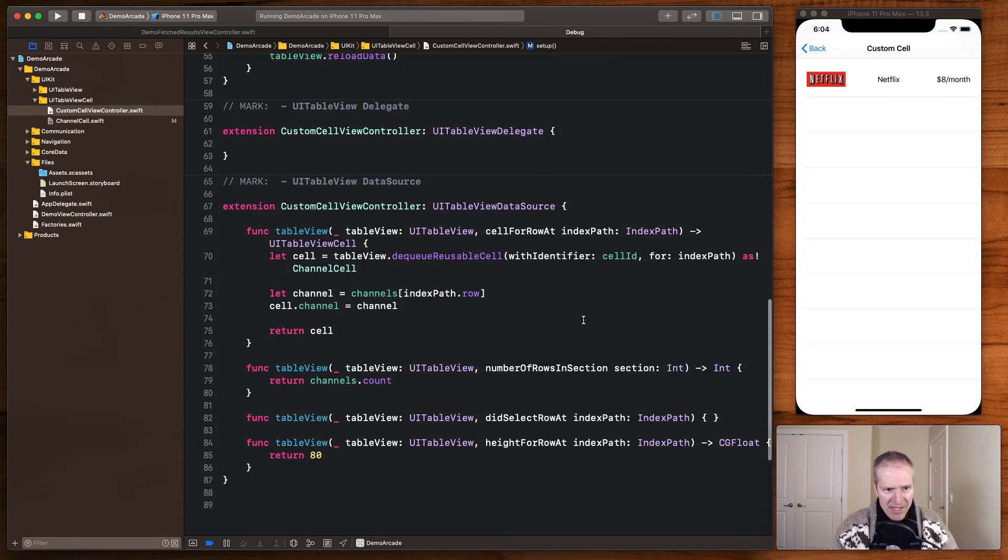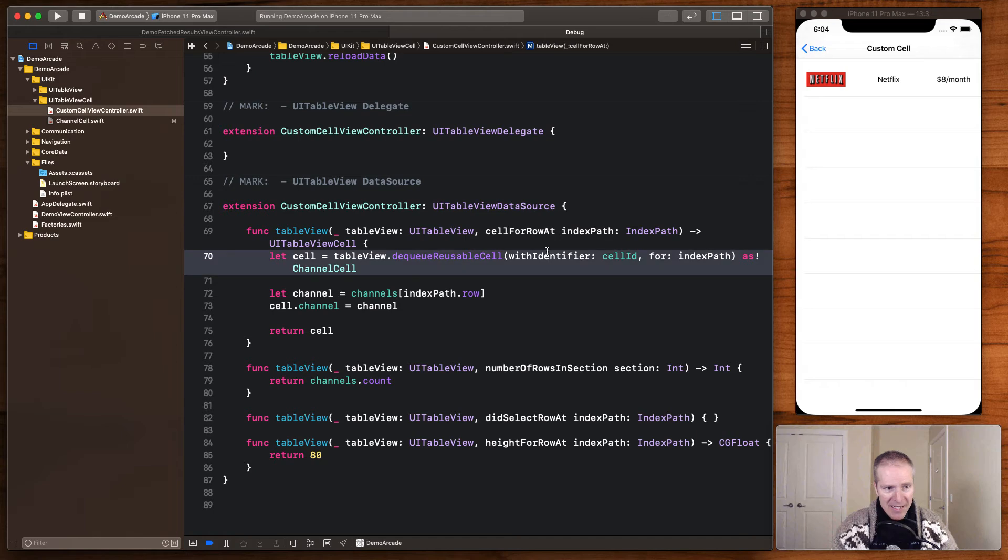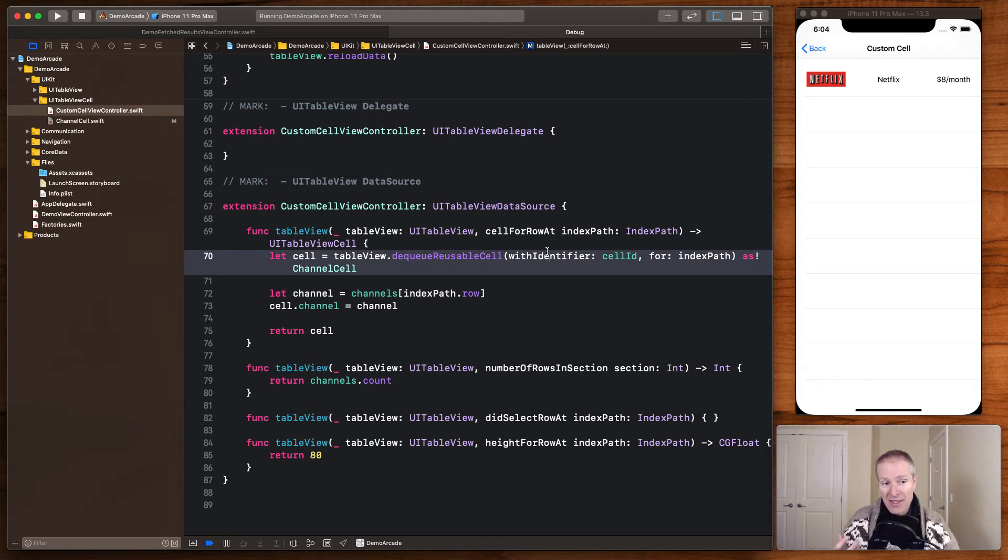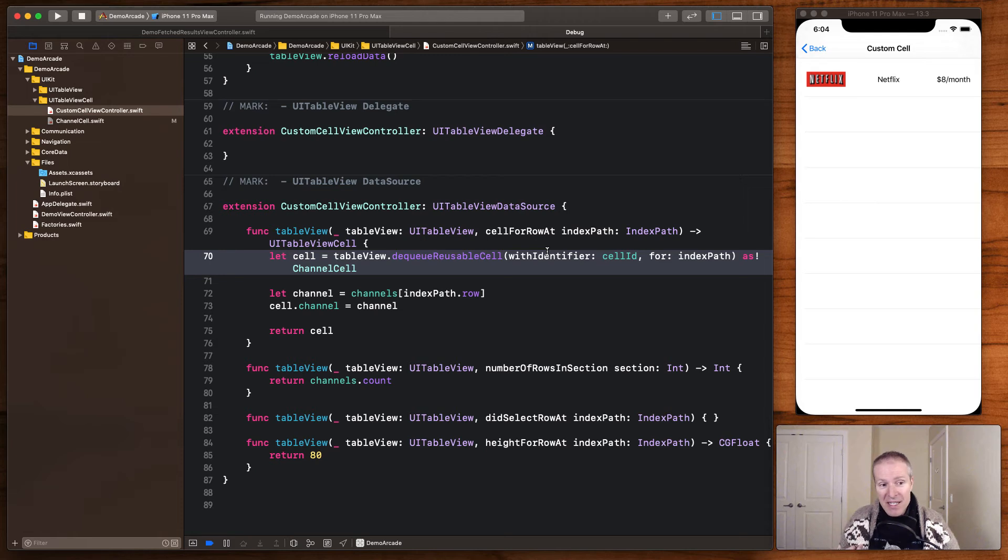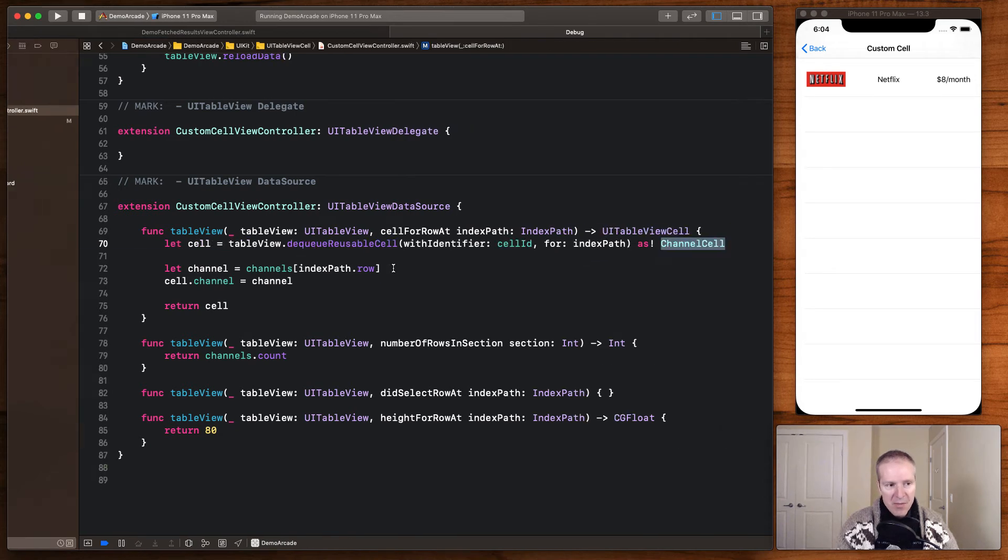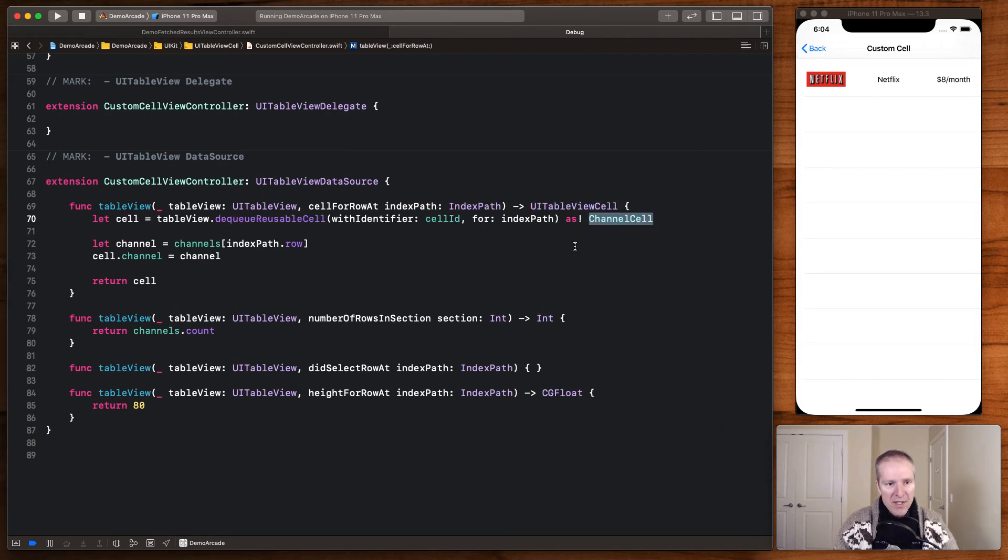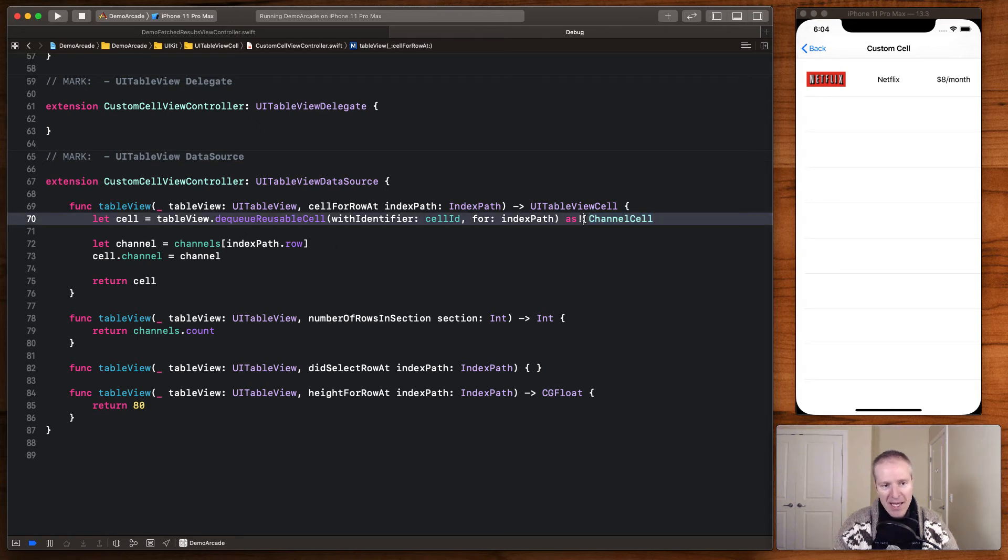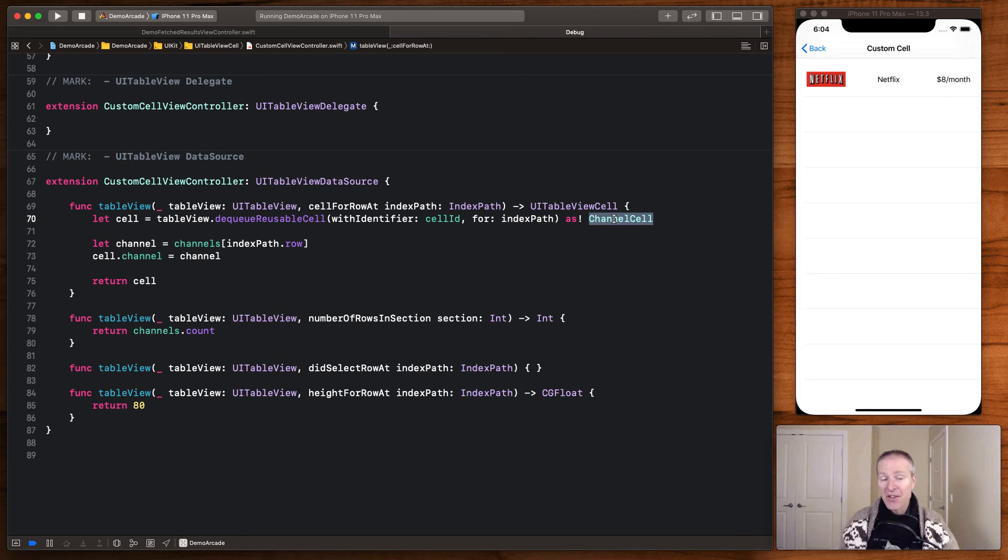And here is my data source for the table view. And this is the key line here. This is just like we did before with a plain old UITableViewCell. Here we're going to dequeue a reusable cell with our cellID, and here is our channel. So this is a key part here—we want to dequeue the cell of our type channel here, and I'm okay having a bang here because I know I'm going to have a channel cell here all the time.